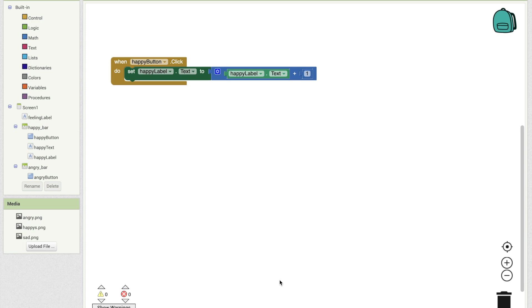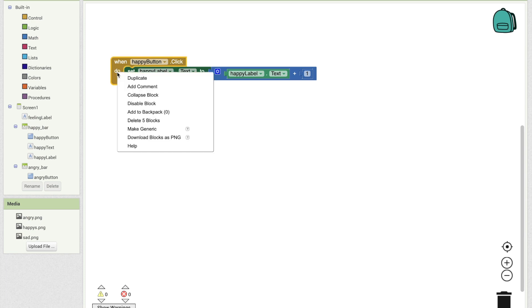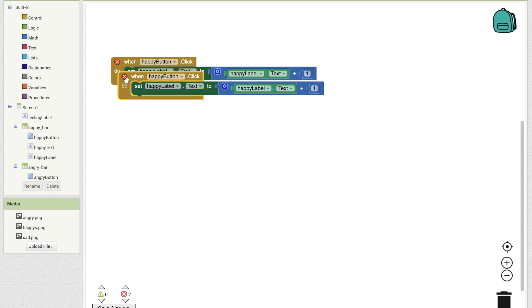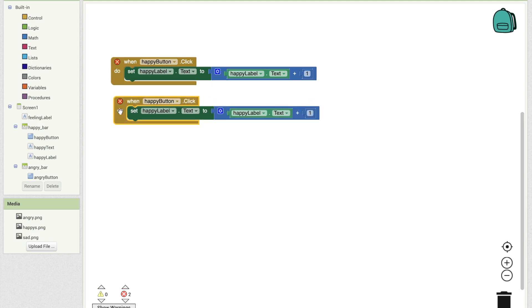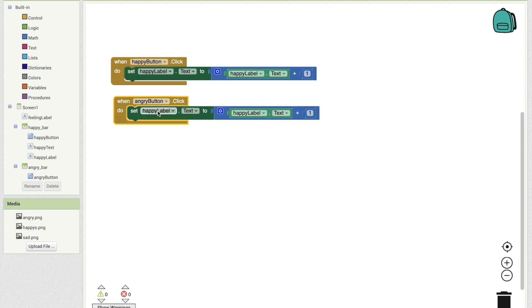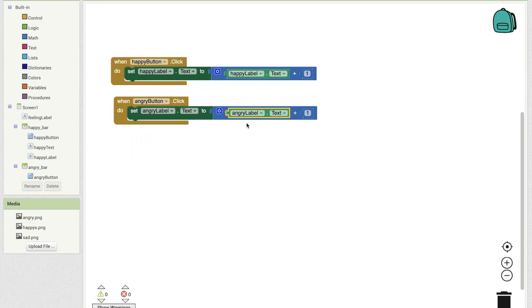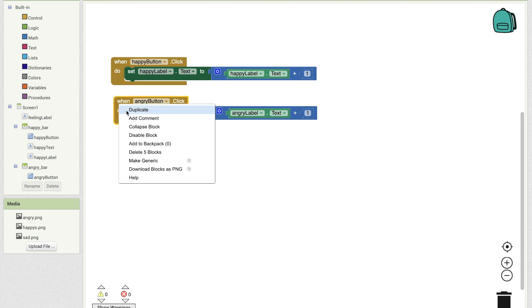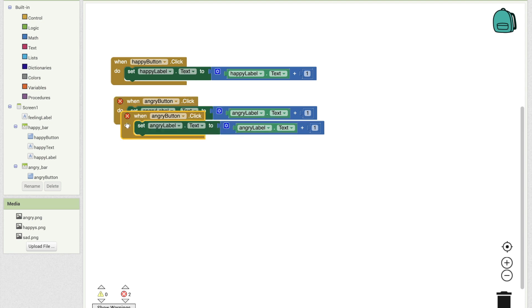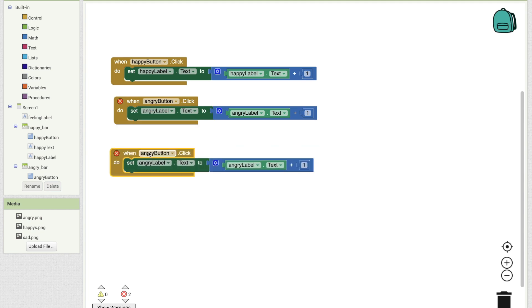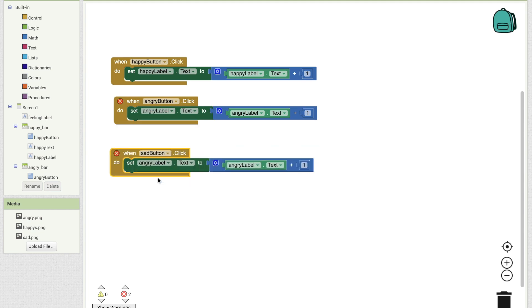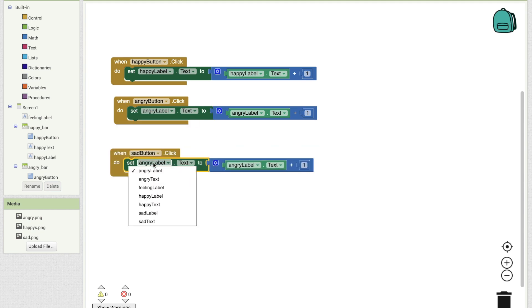Let's start by duplicating one happy button click block. You can right click on it to click duplicate. And now change happy button to angry button and happy label to angry label. To make sure the code does the same thing as it did for the happy button, but now it will do the same for the angry button. Do that process again to make sure you have a running code for the sad button as well.